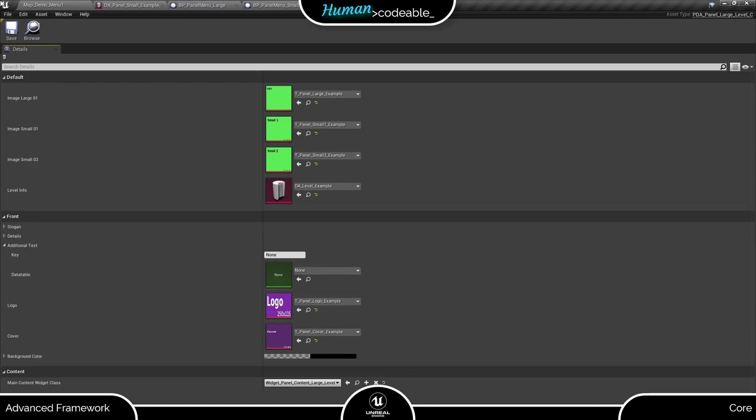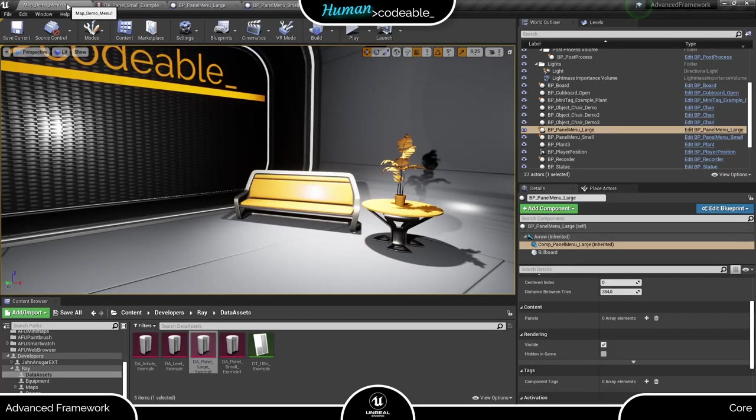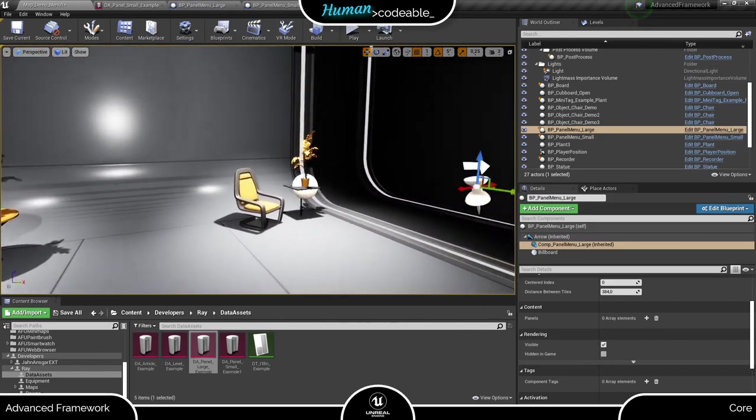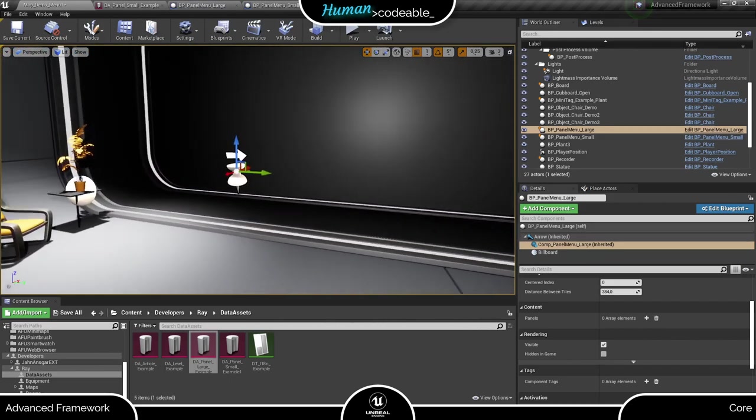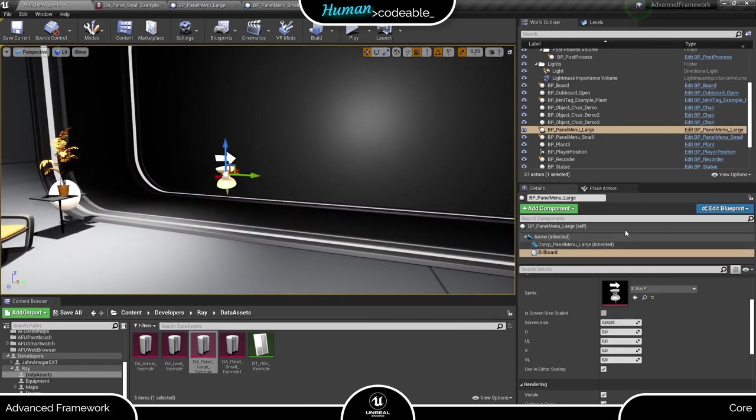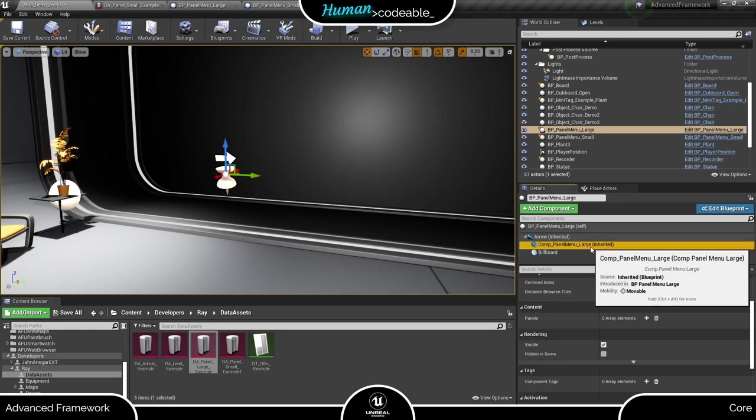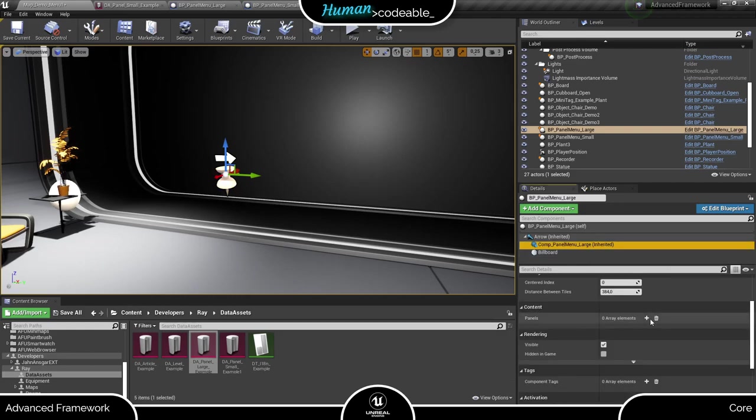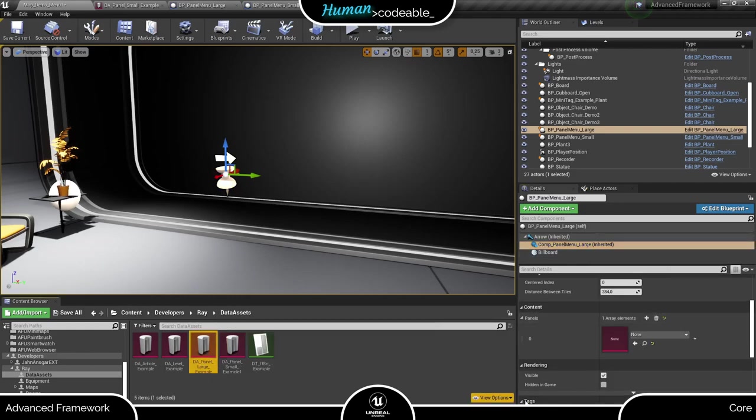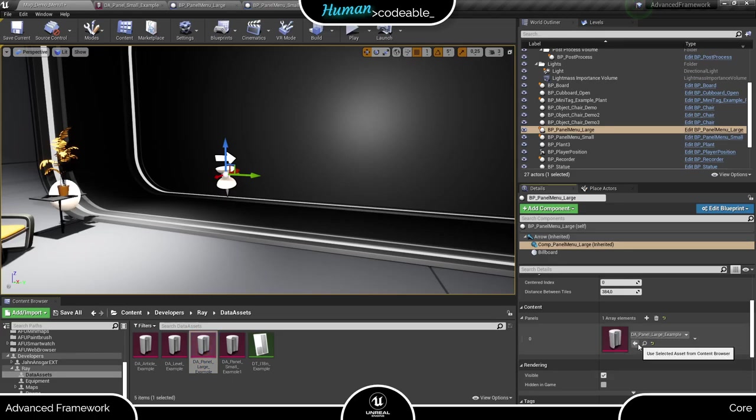Let's have a look at our panel now. Each panel-based menu has its own component. Make sure your component fits the menu you want. I prepared a fitting actor right here. Let's add our data asset. And here we are.